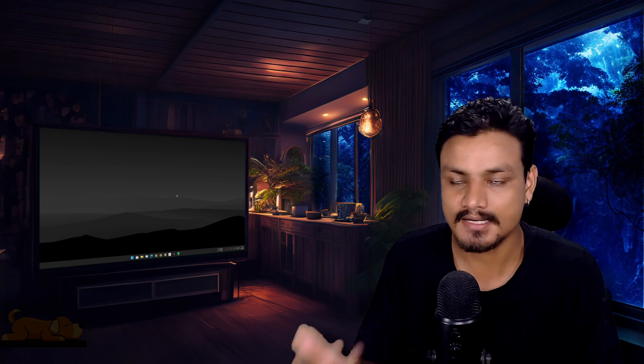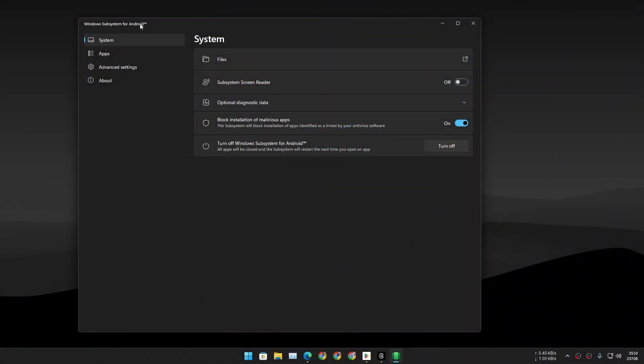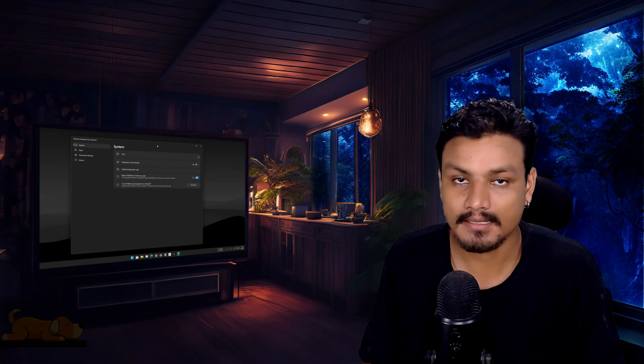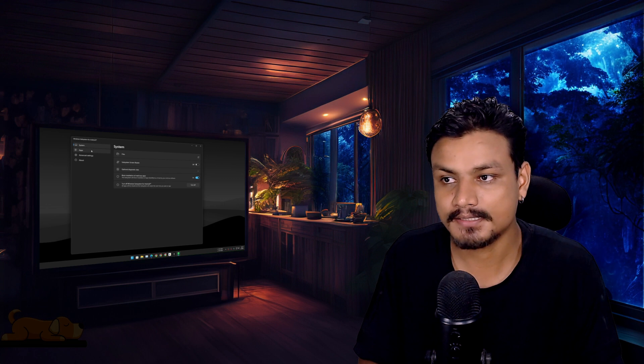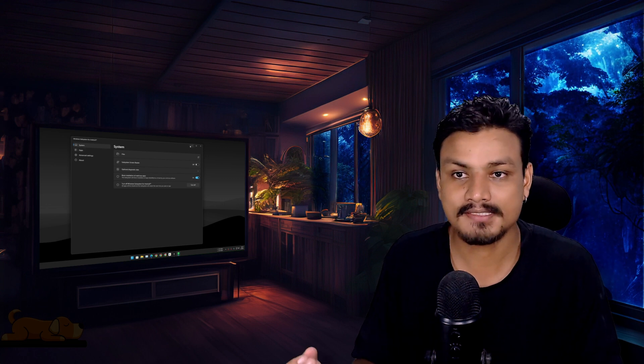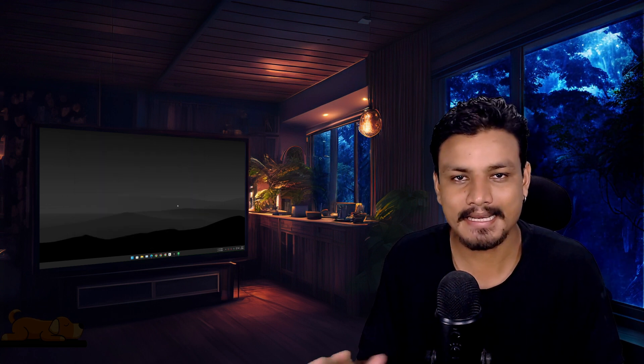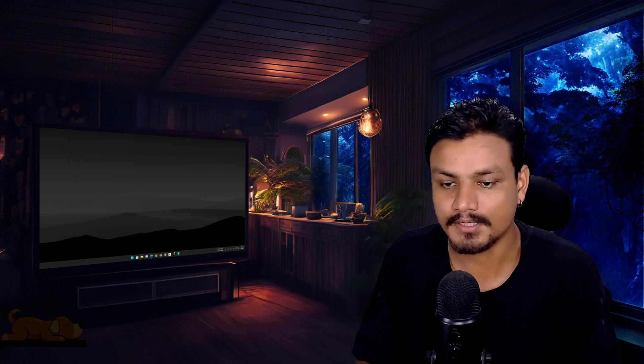If you're using Windows 10 or 11, then Windows Subsystem for Android is probably the best option if you want to run Threads or any Android apps, because it runs Android apps like a native Windows application.